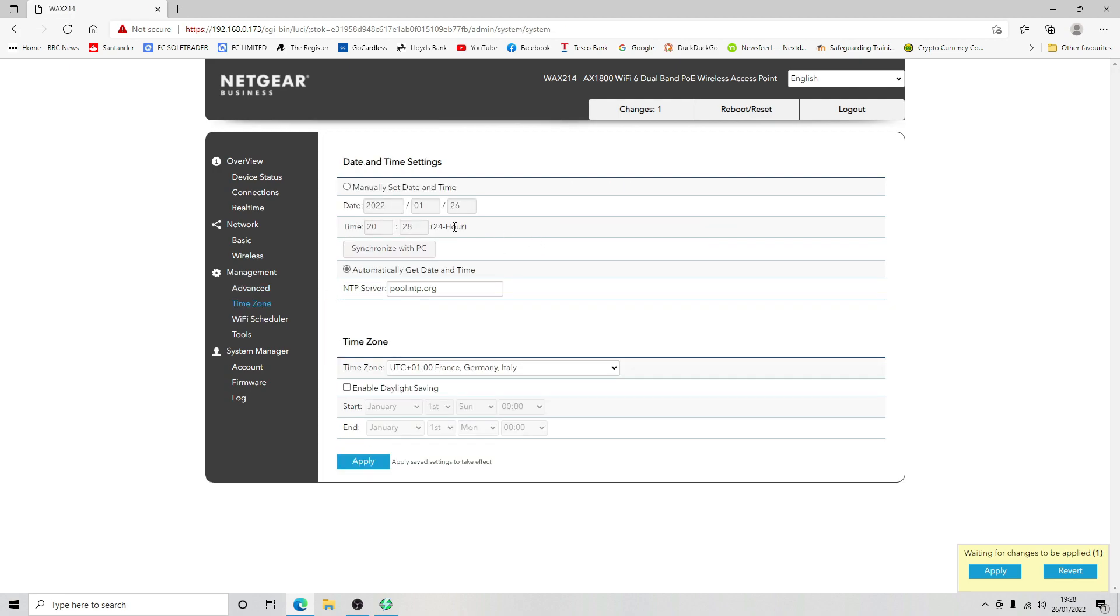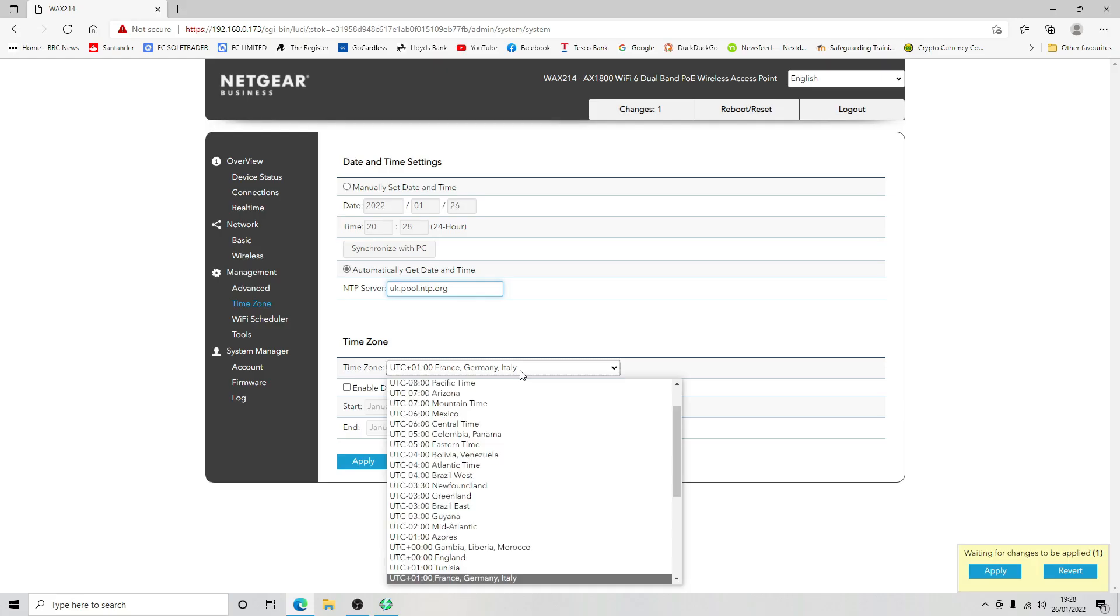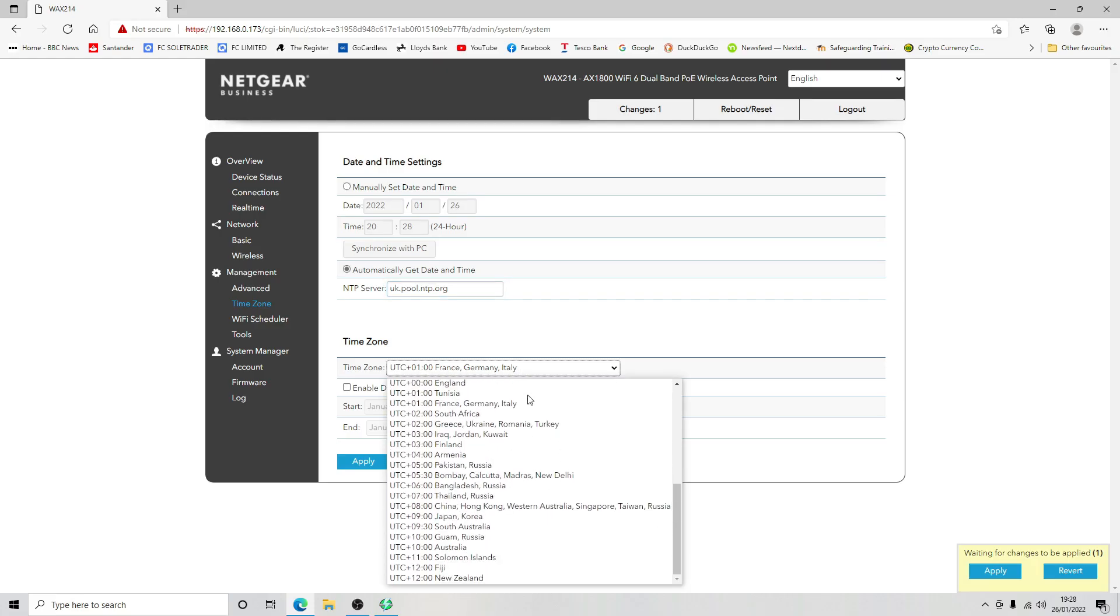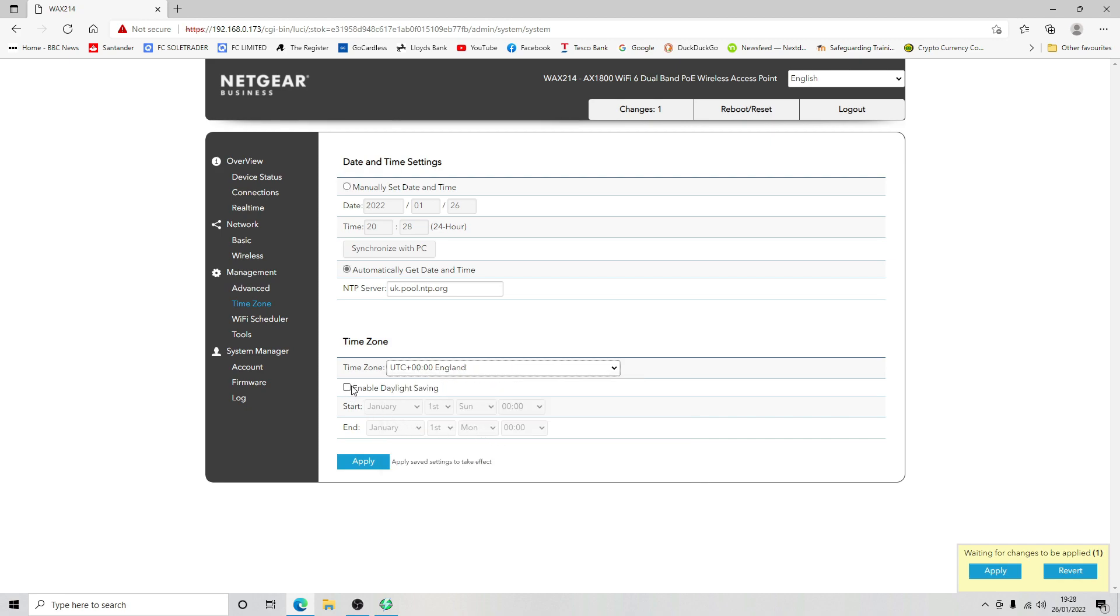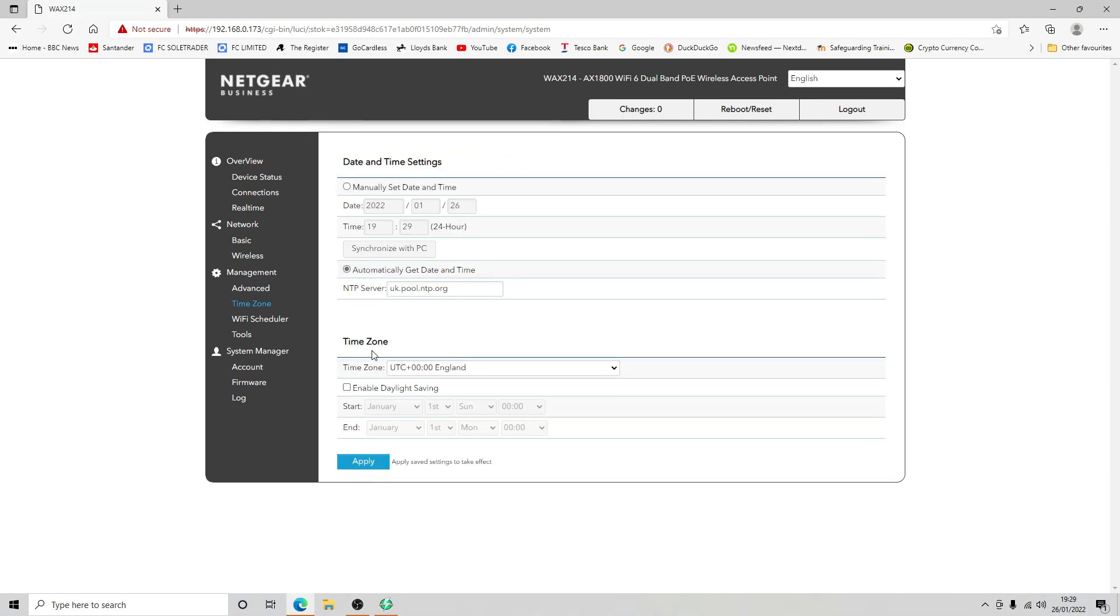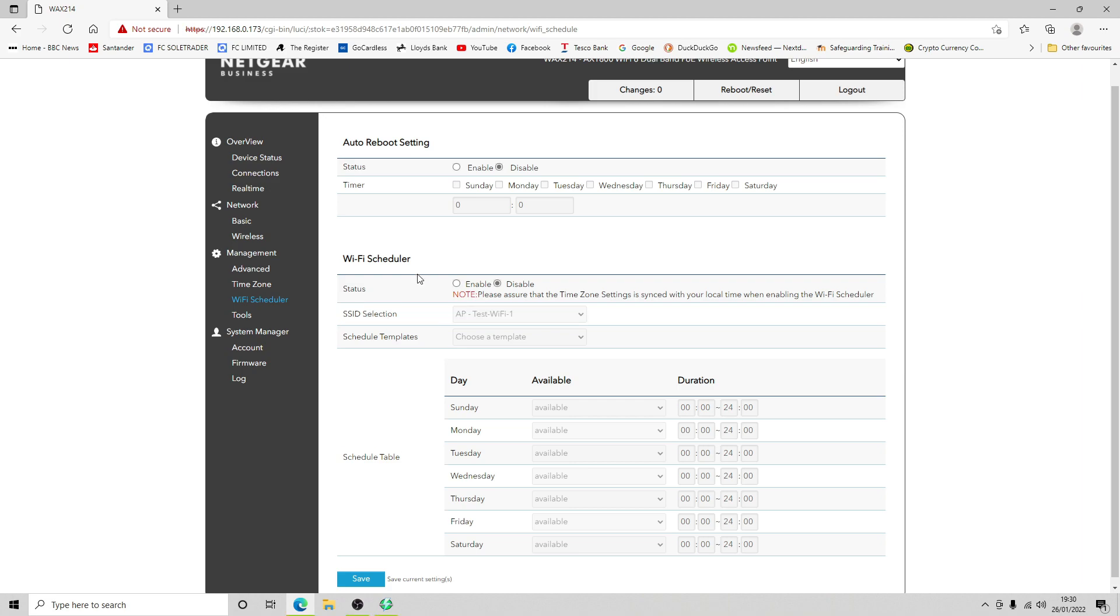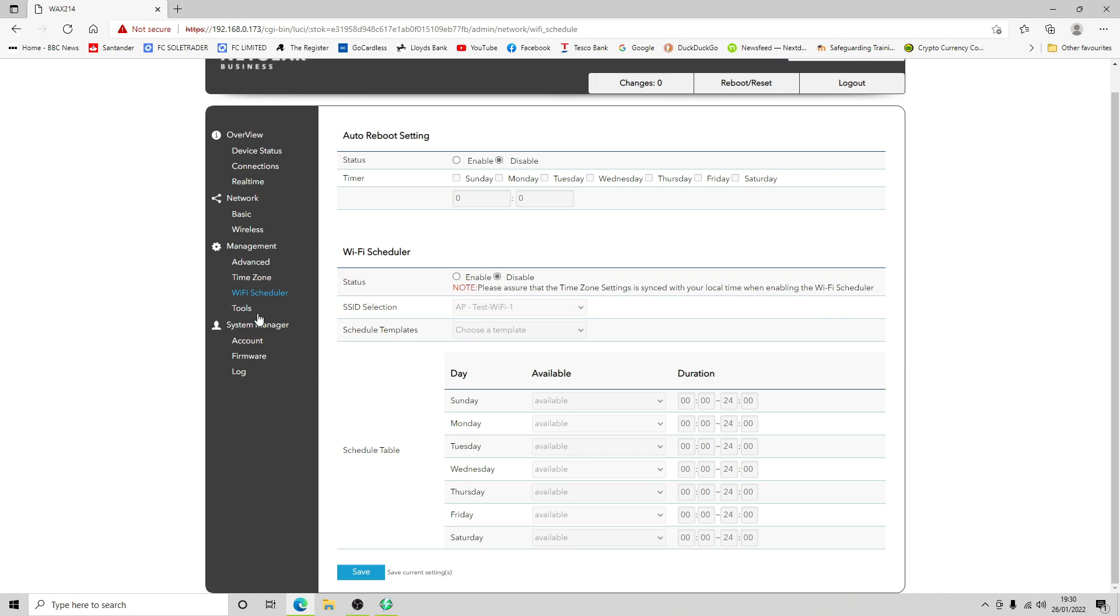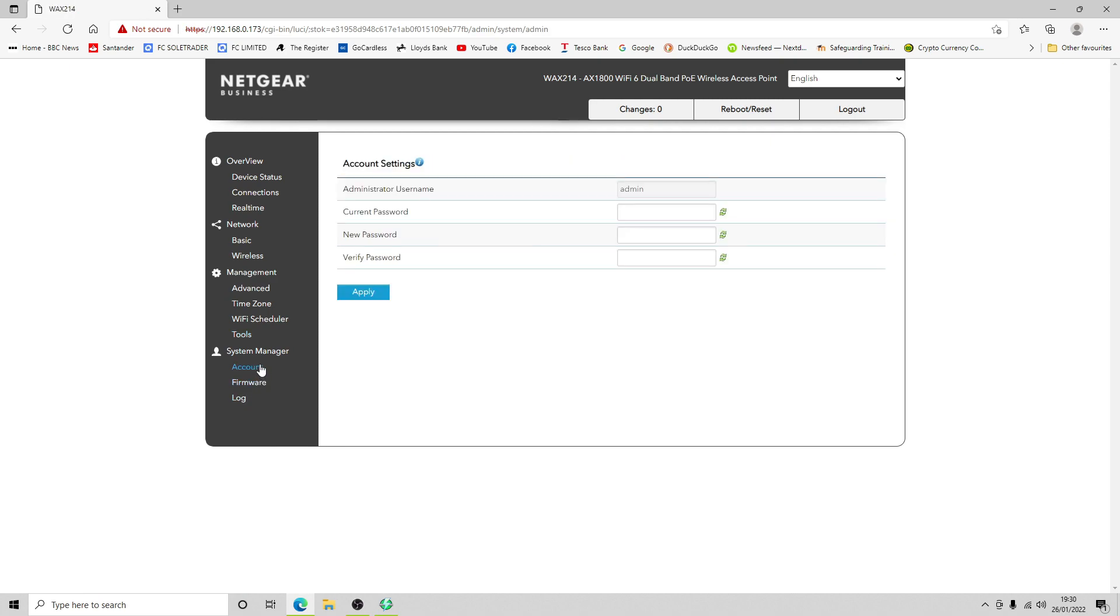Time zone, we're going to synchronize automatically, get date and time, that's fine. We're going to change that to uk.pool.ntp.org and we're going to set our time zone to England. We're not going to enable daylight saving because it hasn't pre-populated it. Apply that. Let's have a look at WiFi scheduler. We're not going to be scheduling automatic reboots or scheduling when WiFi is enabled or disabled. Let's go to tools. We've got ping, tracer, nslookup, speed test and the LED lights.